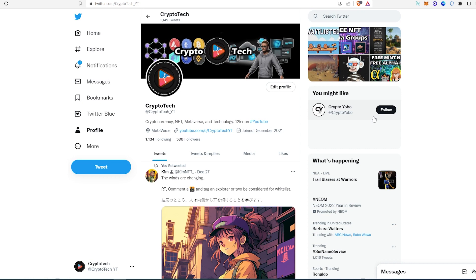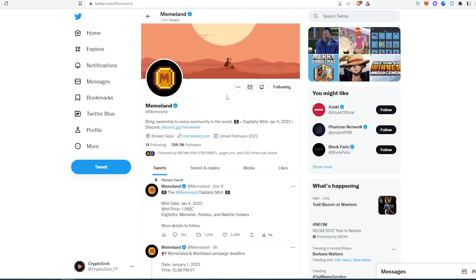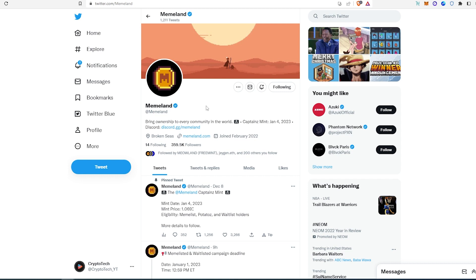So the very first project, and I think is the most anticipated project, it's called Meme Land. At the time of recording this video they have almost 360,000 followers, and the CEO of this Meme Land is 9GAG. He actually owns a very successful Web2 business and he decided to develop his own NFT project. This project already has two previous collections: Genesis and then the Potatoes.